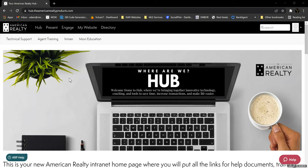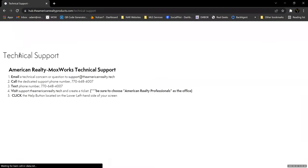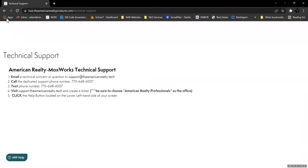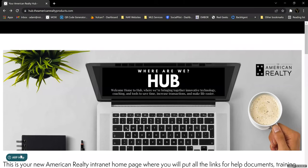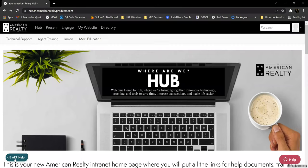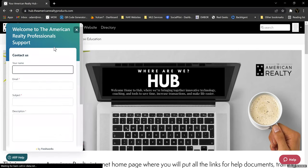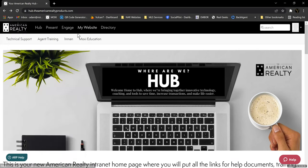I hope that you're able to absorb some of what I throw at you. And if you need additional assistance, remember you've got your technical support link in the menu, which takes you to the information for technical support. You can also send me an email to support@theamericanrealty.tech, or you can use the little widget down in the bottom left — ARP Help — and that will send a ticket directly to me as well.